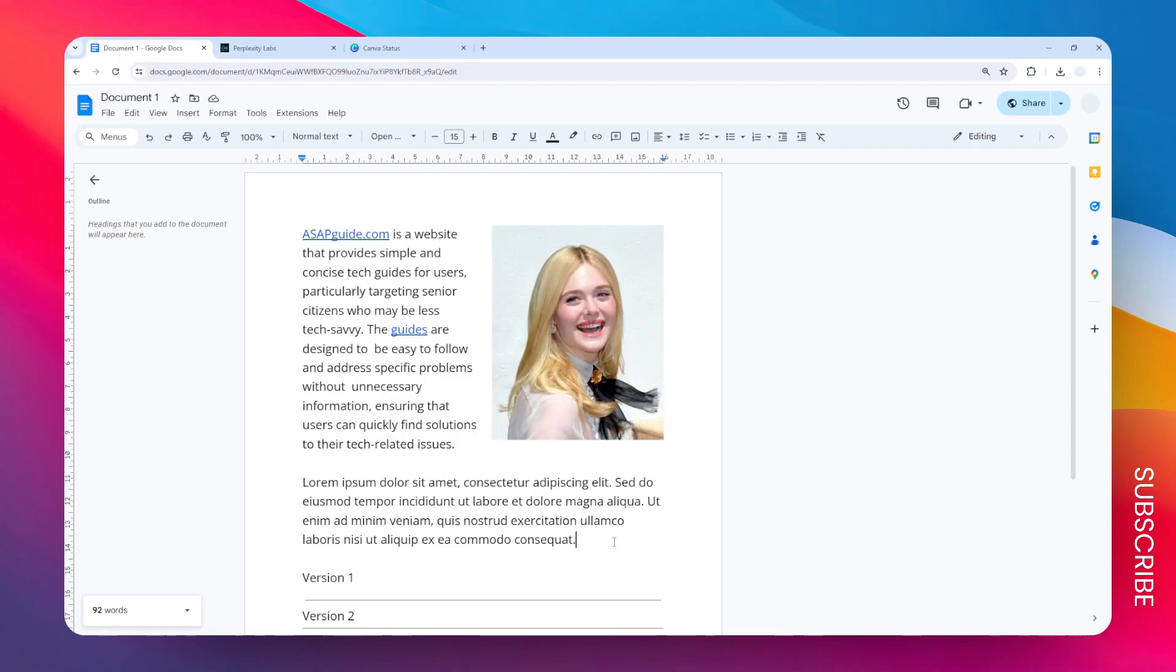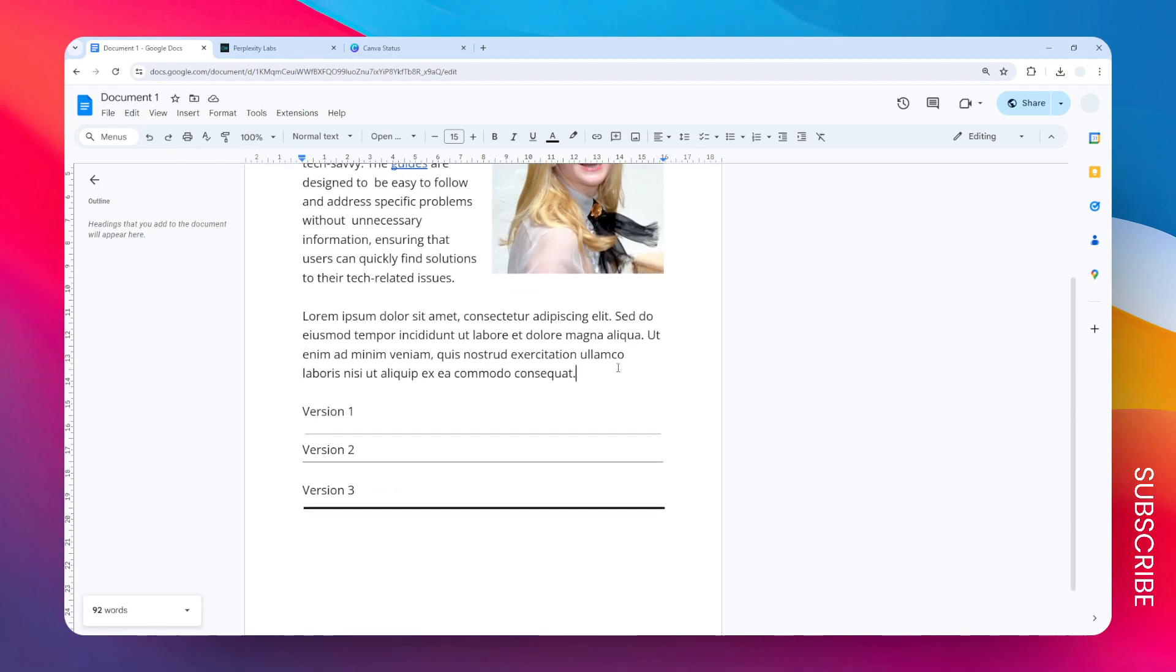In this video I'm going to show you how you can move the horizontal line in Google Docs, and the way you can do that really depends on what kind of horizontal line that you created. So there are three versions.